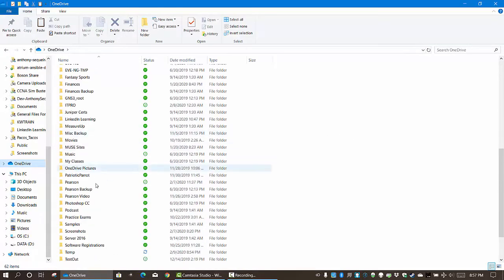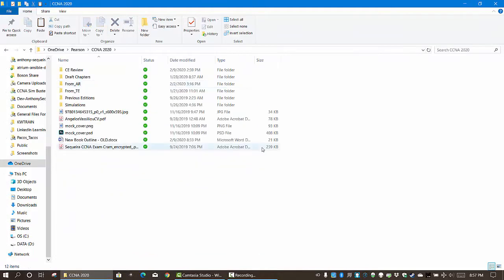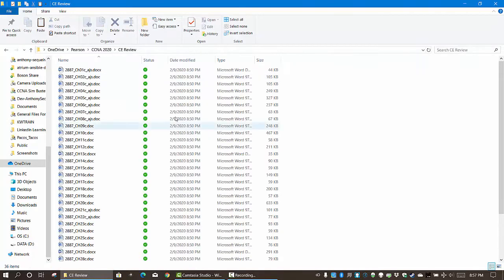Let me jump into my Pearson folder right here and I've got a CCNA 2020 folder for a book I'm working on. See this CE review right here - this is a bunch of stuff that I need to do.